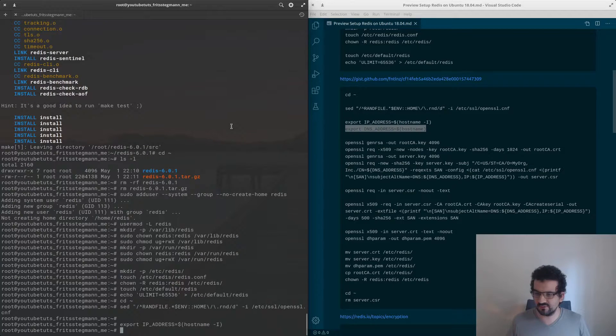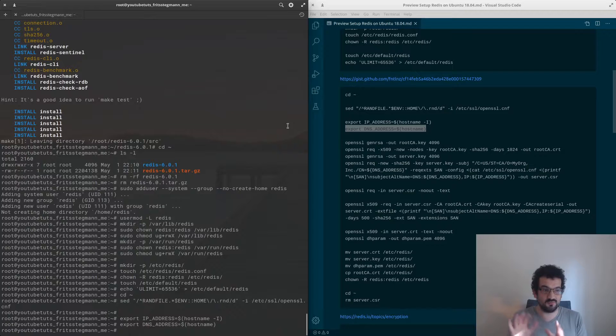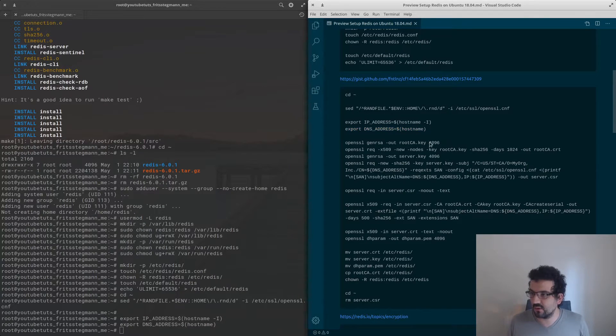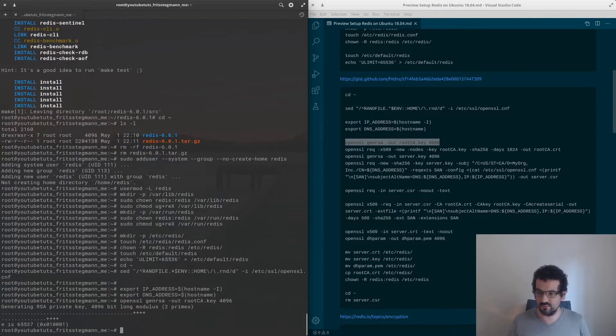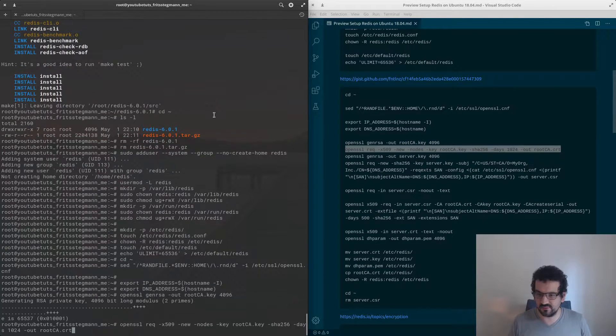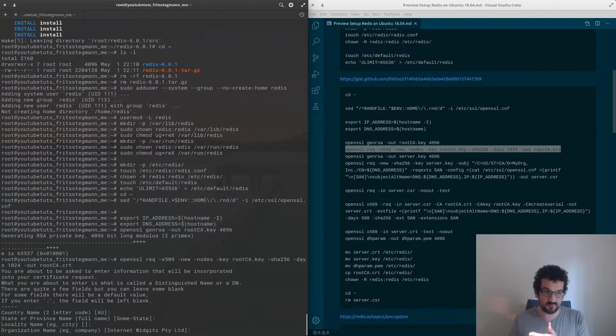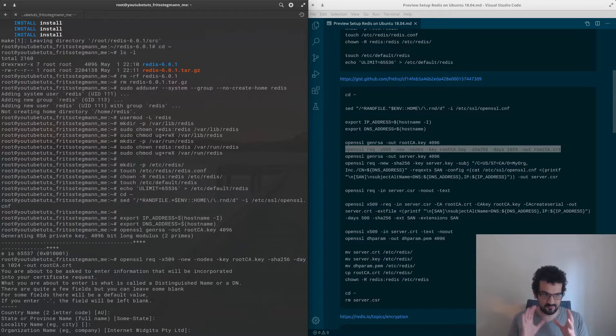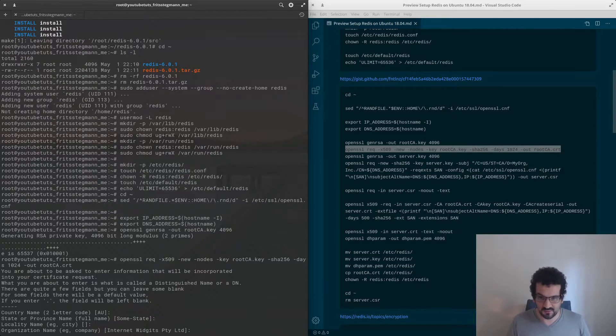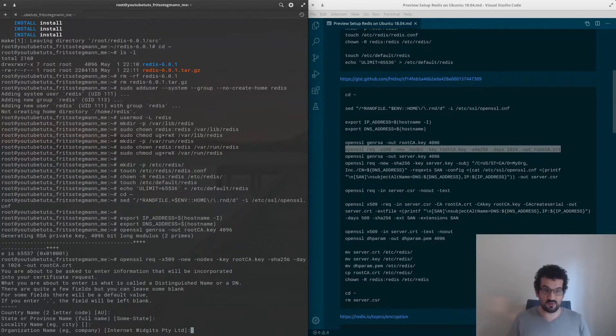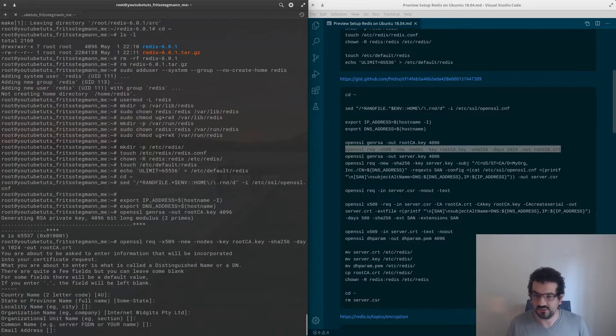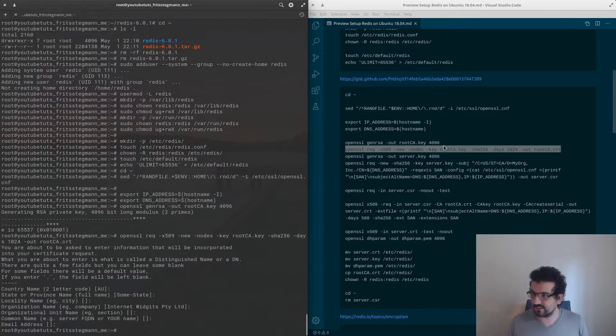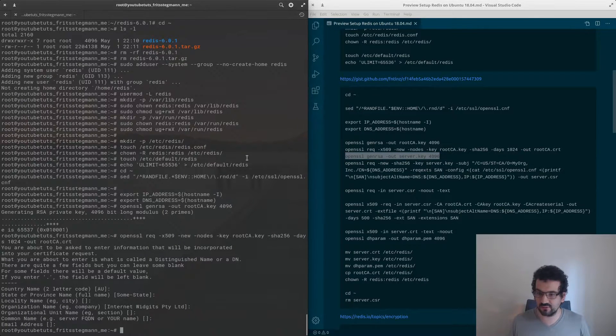We're going to now create the root CA key and the root CA certificate. If you were to do this for real in a production environment, you'd want to make sure that these configurations are correct and reflect the information of your organization, but for now, for what we're doing, I'm going to leave everything blank. That's done.